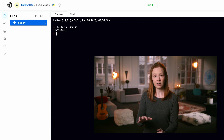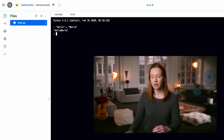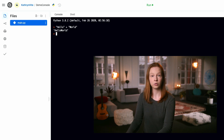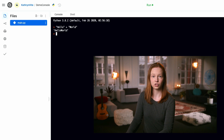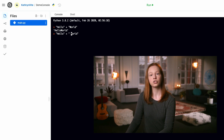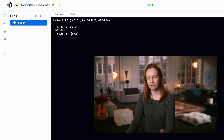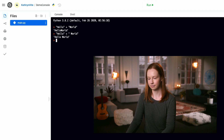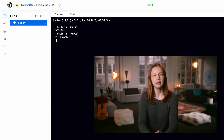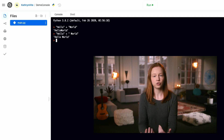Python doesn't know that these strings need a space in between. To the program, the string is just a list of characters. To add the space we need between these two words, we need to add a space character to one of the string values that we're concatenating. Now that the string includes a space, adding the strings works the way that we expect.